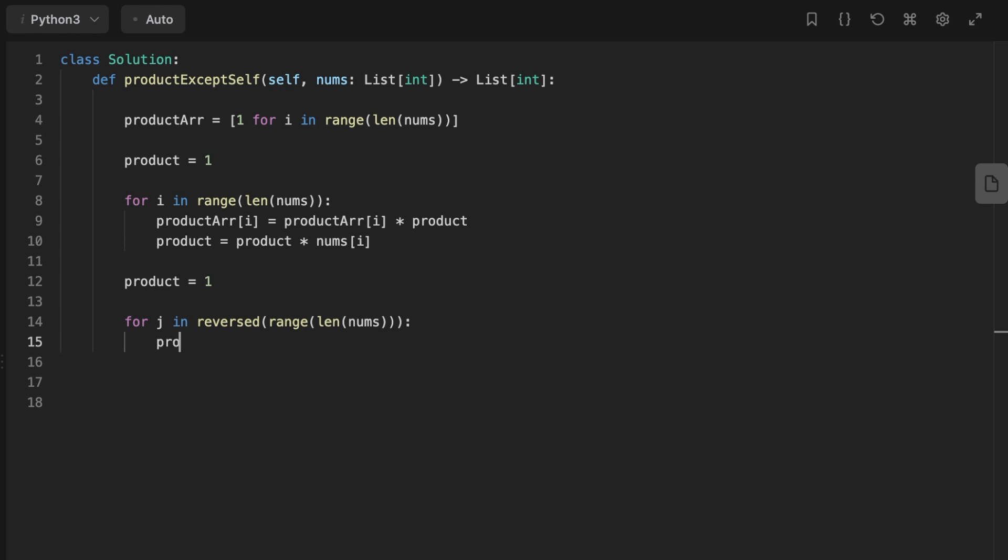So for every index i, update the product array at index i to product array at index i multiplied by product, and then update product to be equal to product multiplied by the current number.